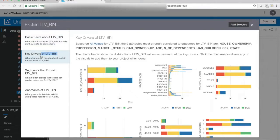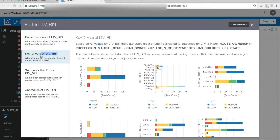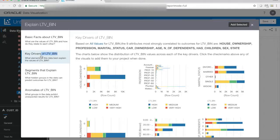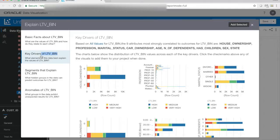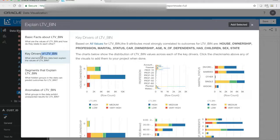More interesting is things like the key drivers, and key drivers shows me what attributes or columns that are good candidates for predicting my LTV bin. I can see that house ownership, profession, marital status, car ownership, age, number of dependents, if they have children, the sex, and the state they live in are very good candidates in order to predict the LTV bin.